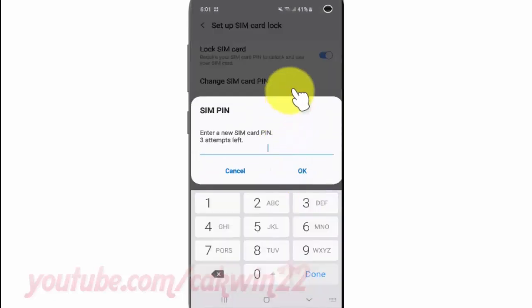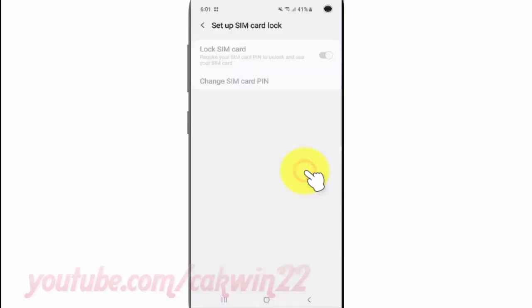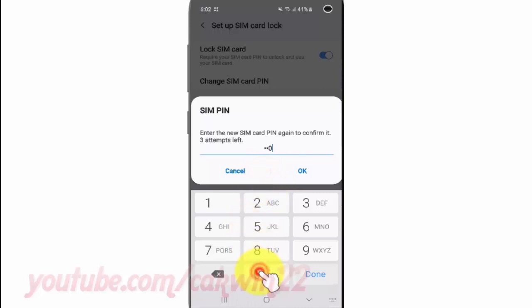Enter your new SIM card PIN — three attempts left. Enter the new SIM card PIN again to confirm it.